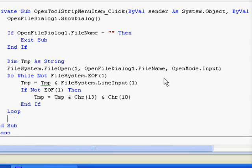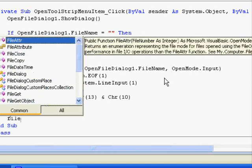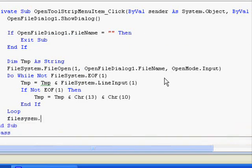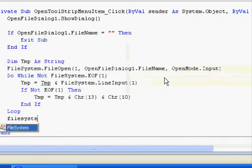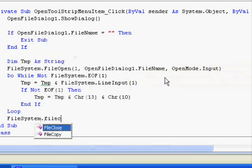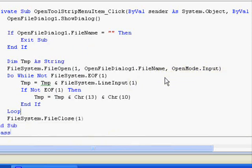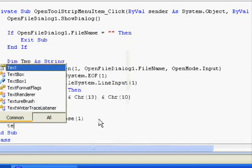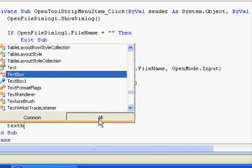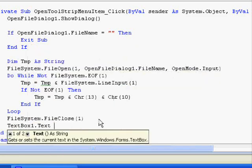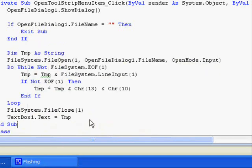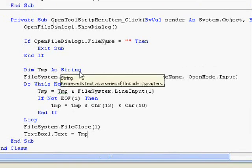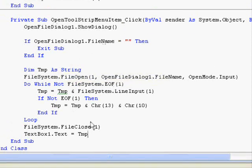Finally, we will close the file by calling FileSystem.FileClose 1. And this is it. After that, we should update our display. So, TextBox1.Text equals tmp, the information that we have just read from the hard disk. As I told you before, don't worry too much about the programming part.